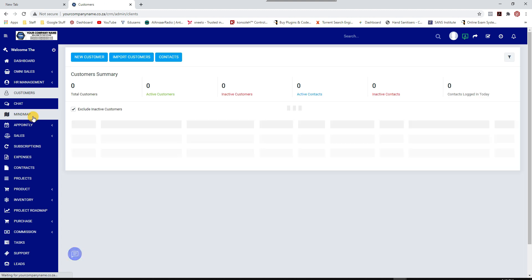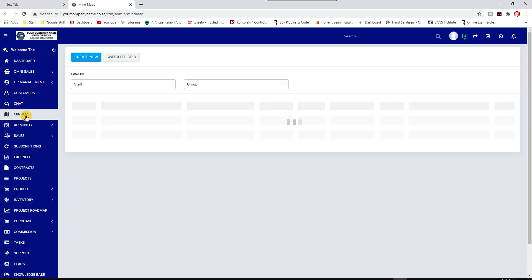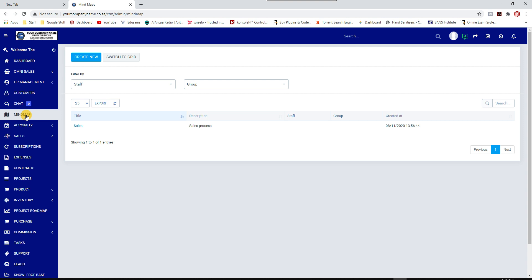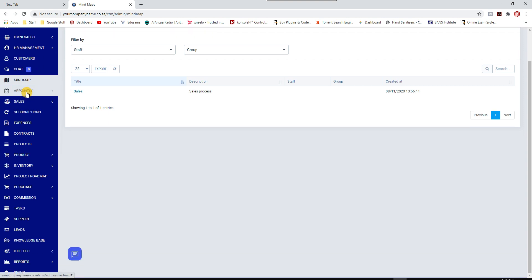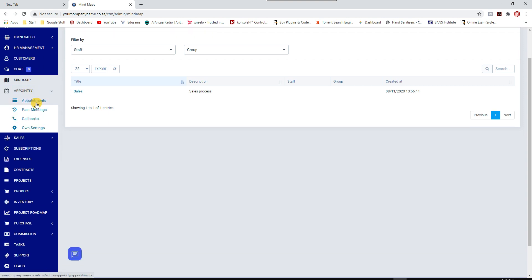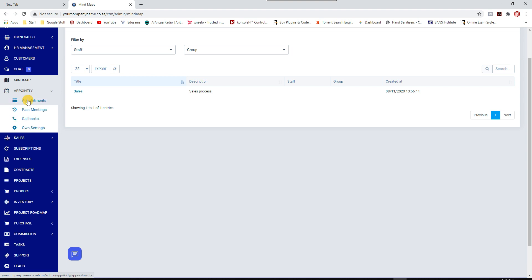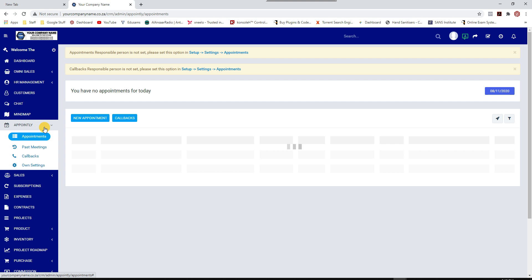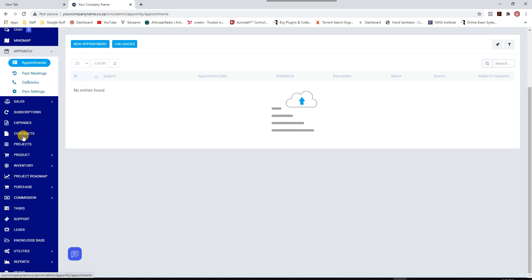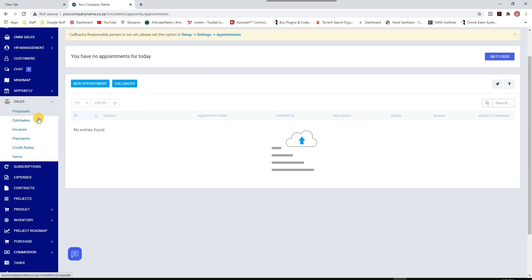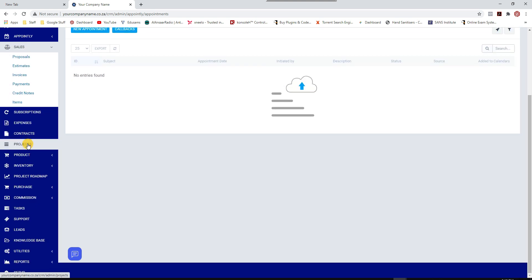So there's Mind Map. I'll tell you more about that, which is a very powerful feature when you want to communicate with staff and share your vision. There's appointments and each staff member can make appointments. If you click on that, new appointments or callbacks and whatever, and there's your sales.